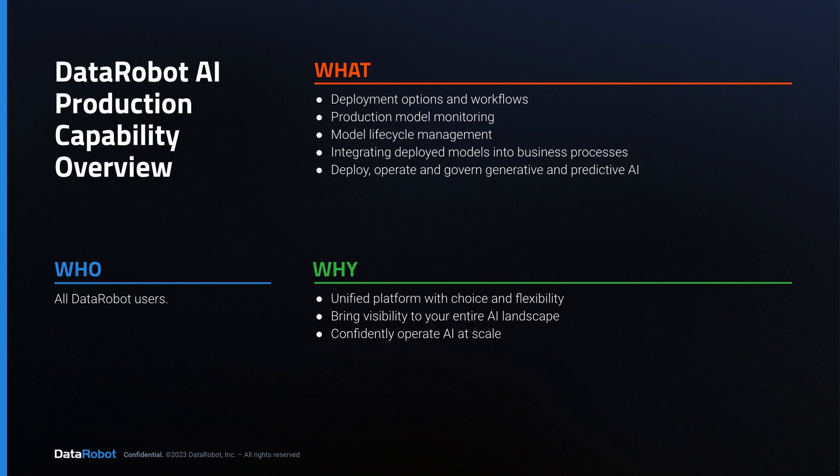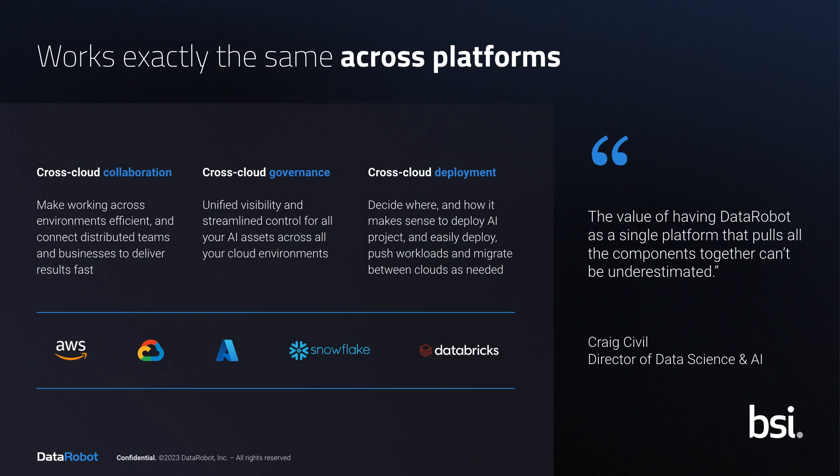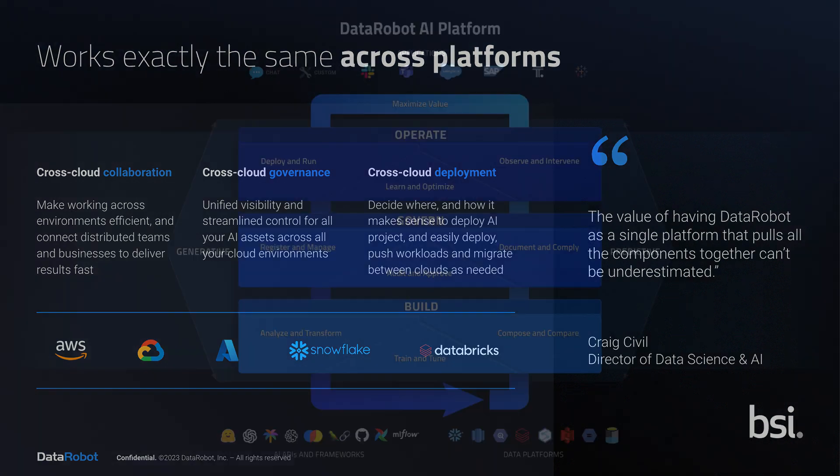This will be a high-level overview of DataRobot's core AI production capabilities. Nearly everything covered applies equally to generative AI or predictive AI solutions and applies equally to any tech stack and ecosystem.